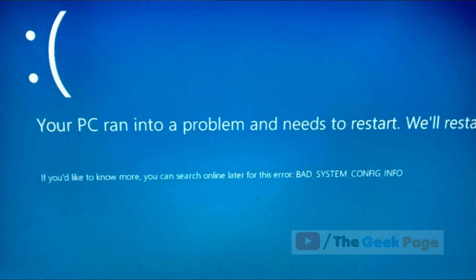Hi guys, if you are facing this error of bad system config info, let's fix this problem. Make sure that your computer is turned off, and now we will try to login into automatic recovery mode.